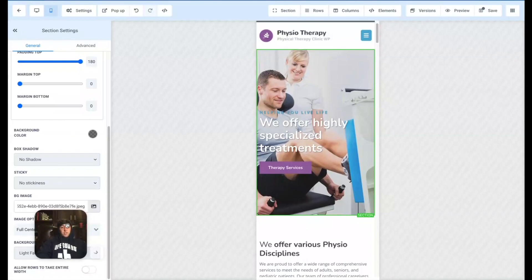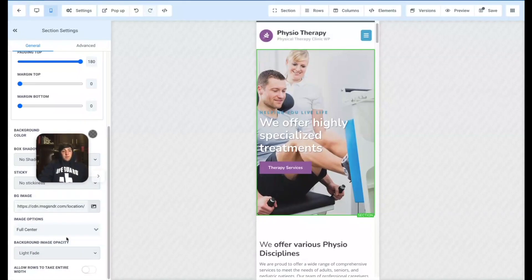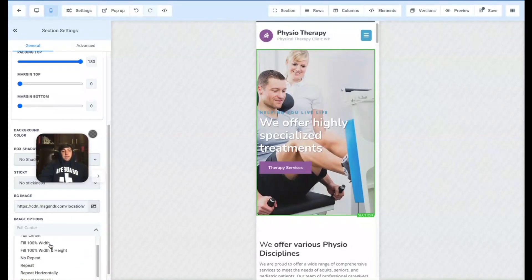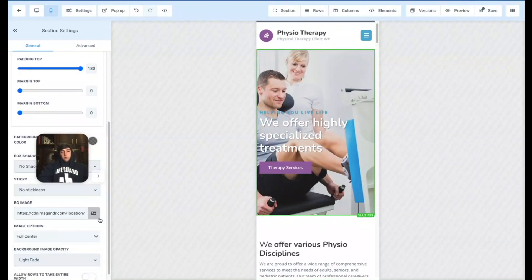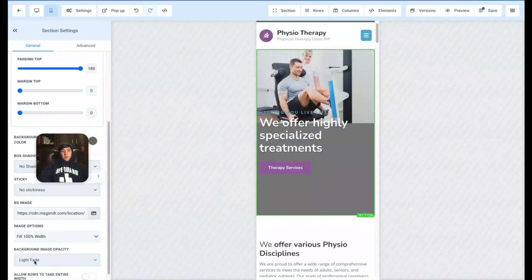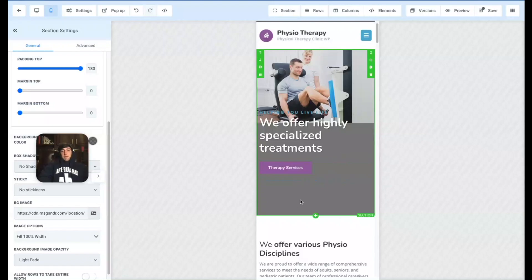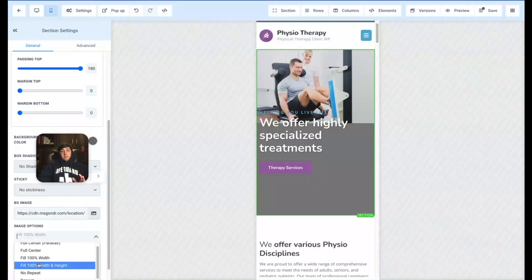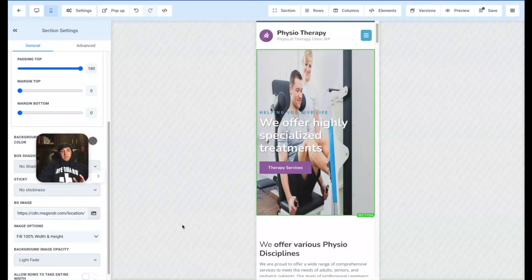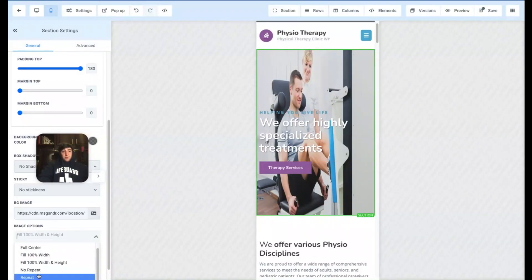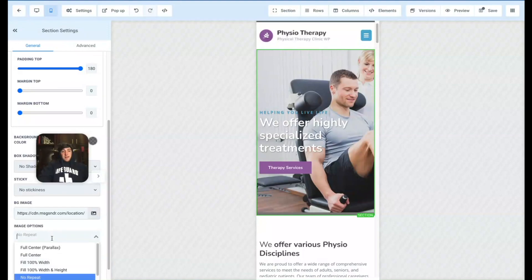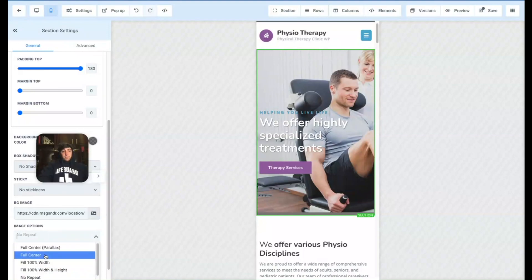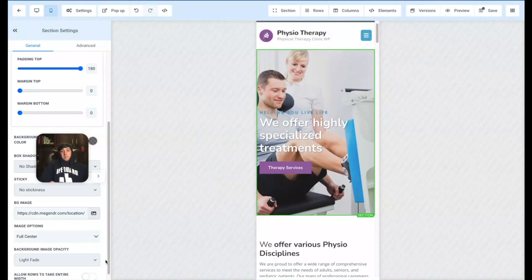But if you want to adjust it even more, you're going to go to image options, and you can see all the different options here. We've got full center, which was the one we had, which was good. Got 100% width, which is definitely going to just make it too small, and then you'd have to adjust the margins on the bottom. We got fit 100% width and height. This might actually transform the image. There you go. Yeah, knew that was going to happen. We've got no repeat, pushed it over to the side. So you can see all these different options. I think full center almost always is the best option.